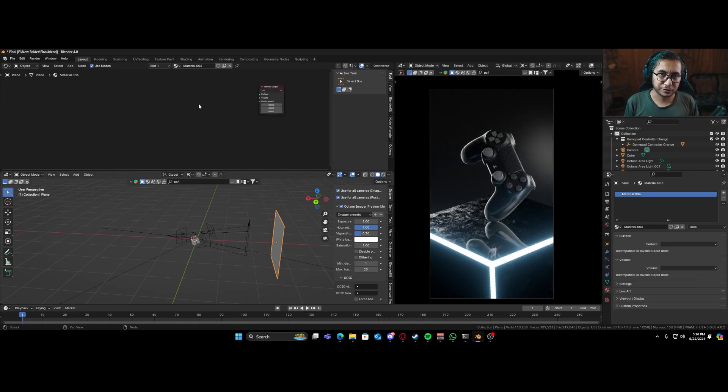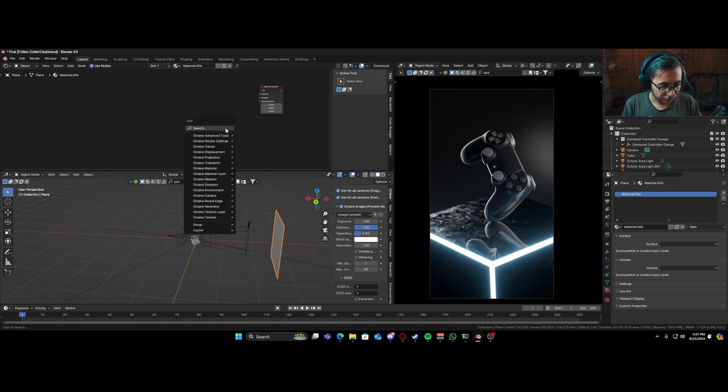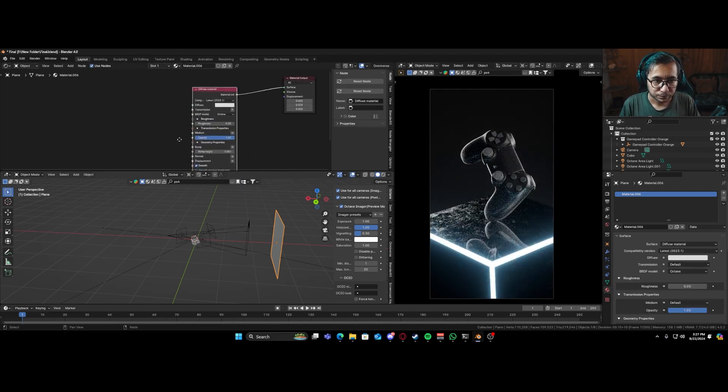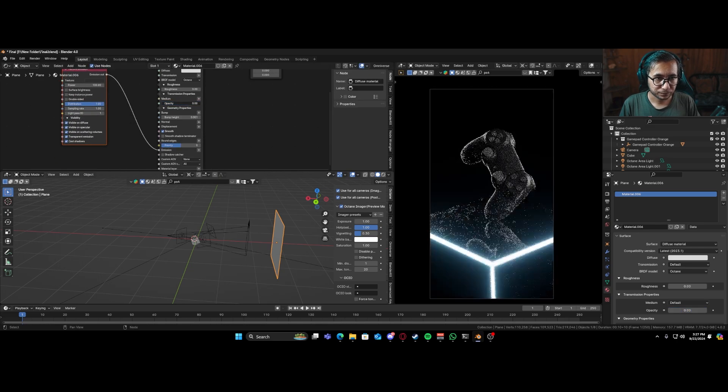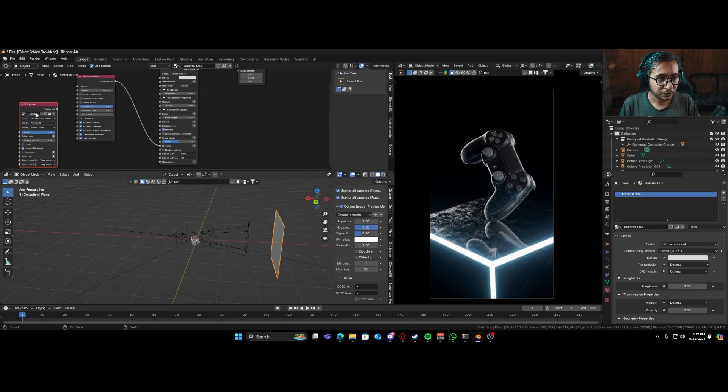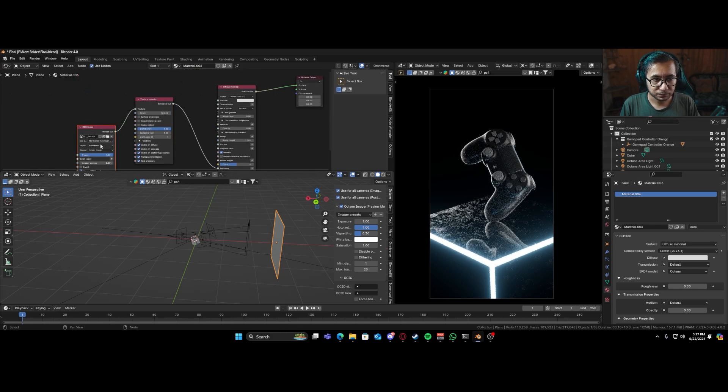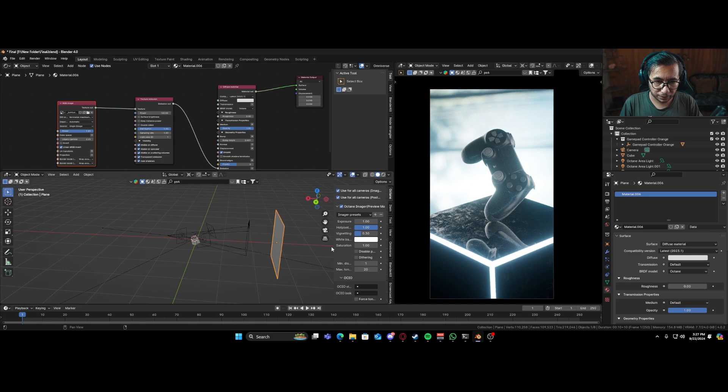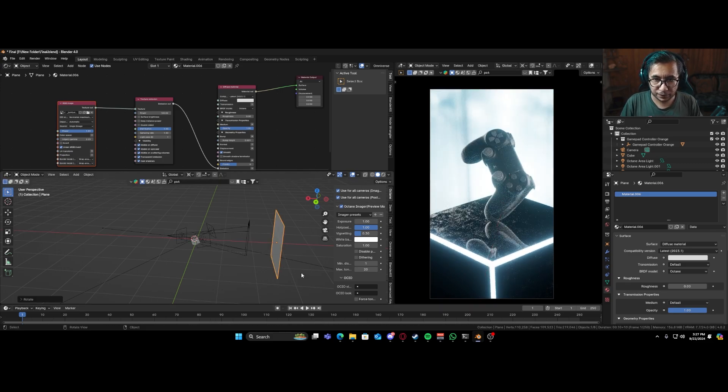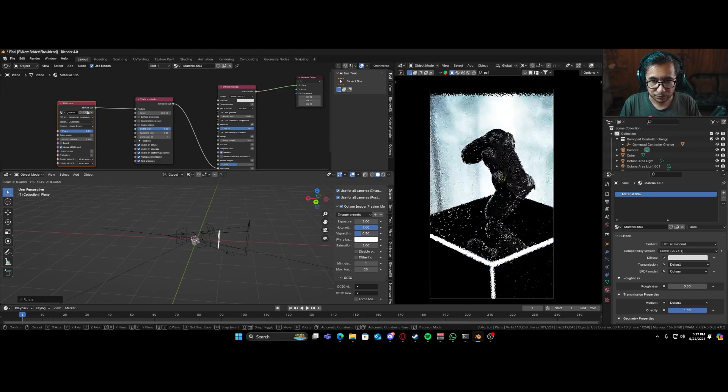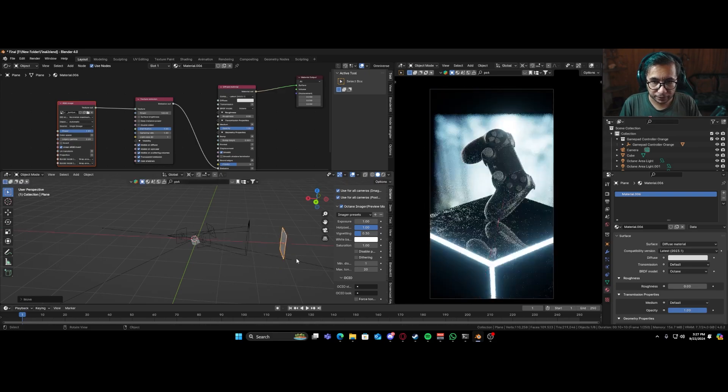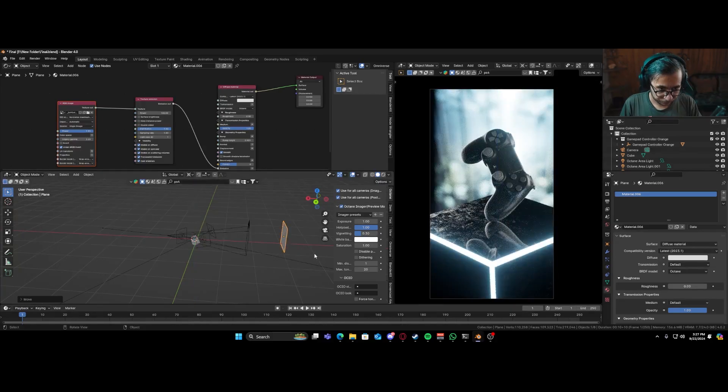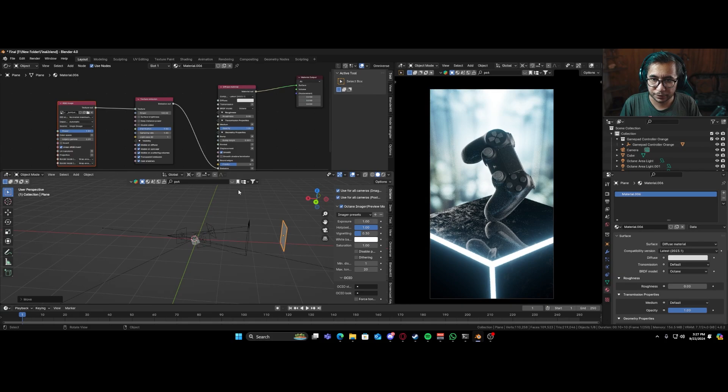So if you have ever used cycles or Eevee or any sort of render engine, it's basically putting like an image on a plane. So that's what we are going to be doing. So I'll just add in a diffuse material over here. And I'll go to emission, put the opacity to zero, take our image, plug it in. And R, X, 90, G, X, G, Y. And just reposition it a bit.